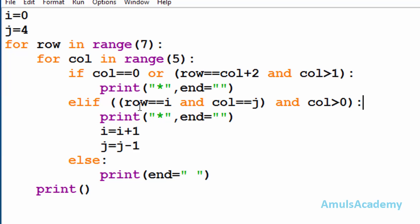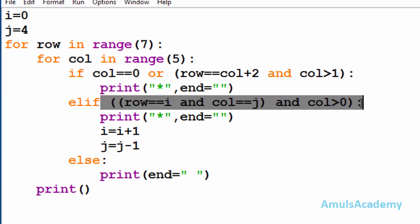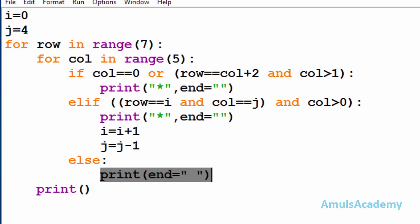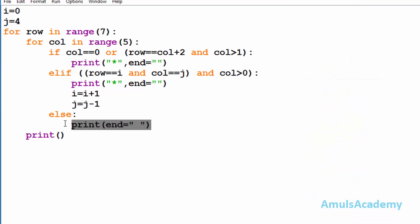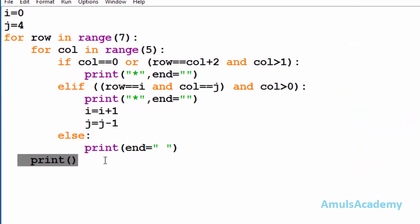If both conditions become false, control goes to the else part and it will print a space — and here we can see the spaces in the output. So the else part prints spaces. Next, inside the first for loop we are using a plain print statement — after printing stars in one row we want to go to the next line, that's why we are using this print here.